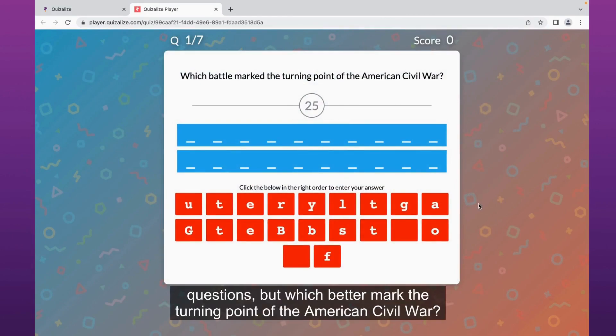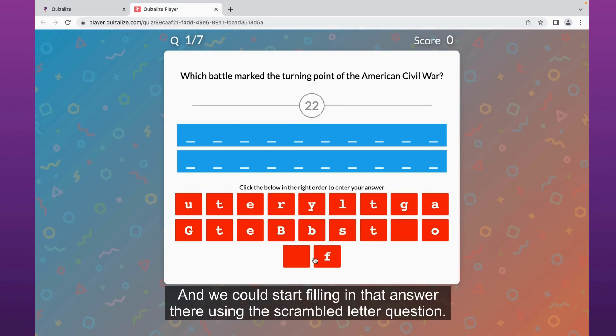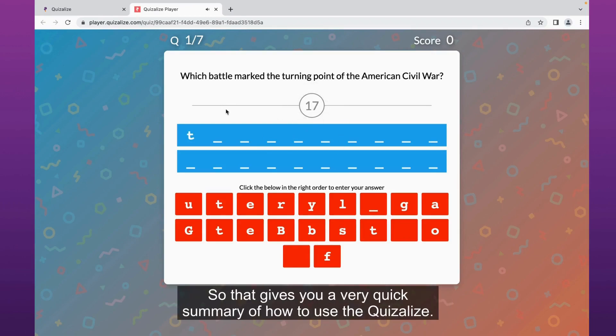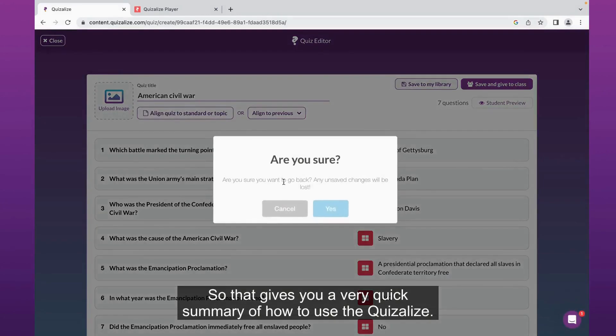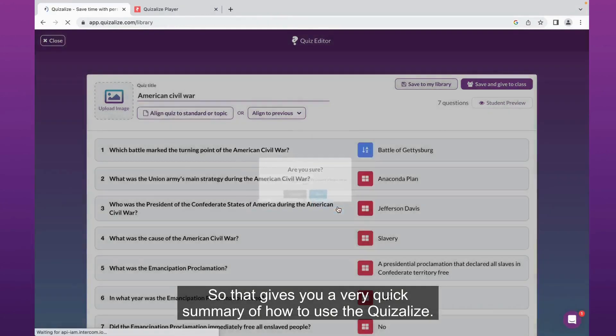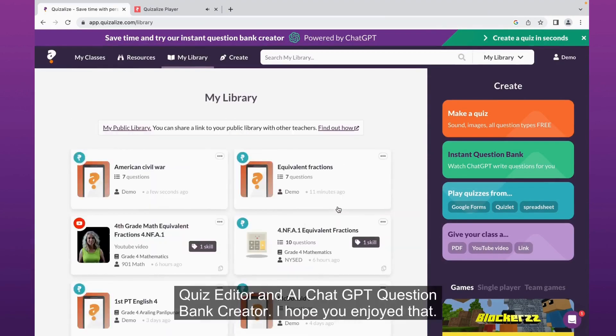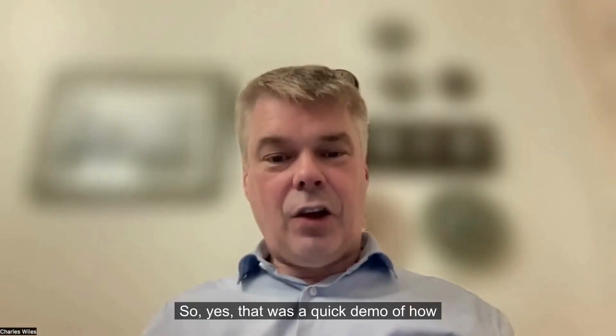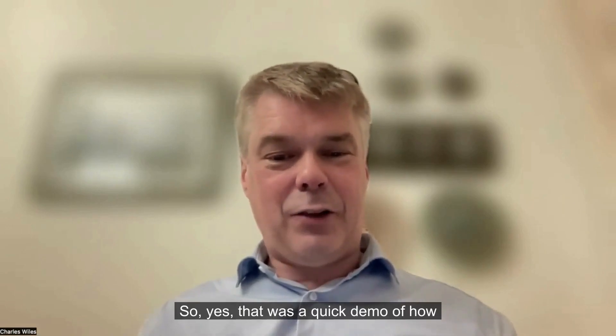Let's preview this quiz before we give it to our students. Great, yes, a bit of a difficult scrambled letter question. Which battle marked the turning point of the American Civil War? We could start filling in that answer there. That gives you a very quick summary of how to use the Quizalize quiz editor and AI ChatGPT question bank creator.